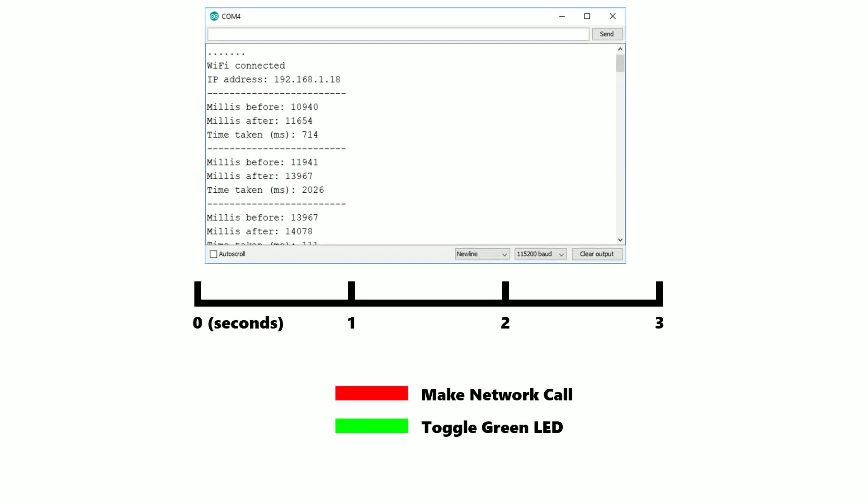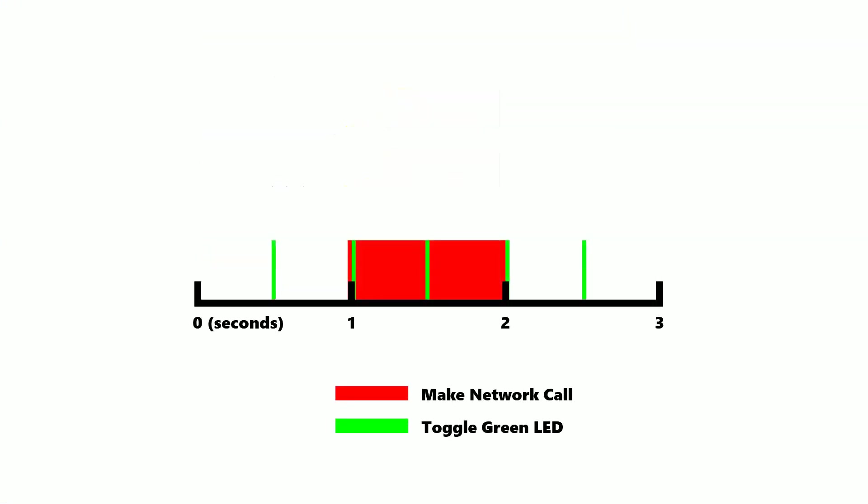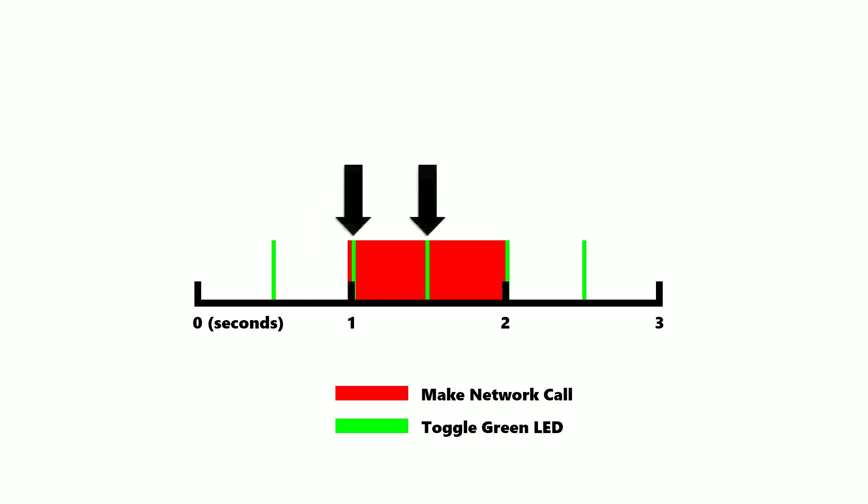This is because of how long network calls take, especially secure ones. So as you can see, the device is still in the middle of the network call task when it should be toggling the LED.